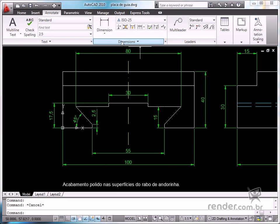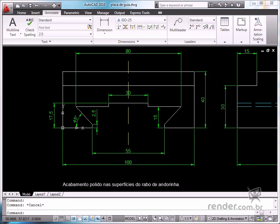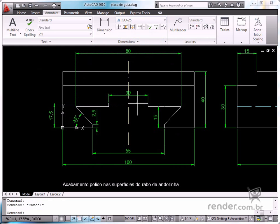You can even create different dimension styles for each specific need. Define the dimension style settings for different existing technical standards.